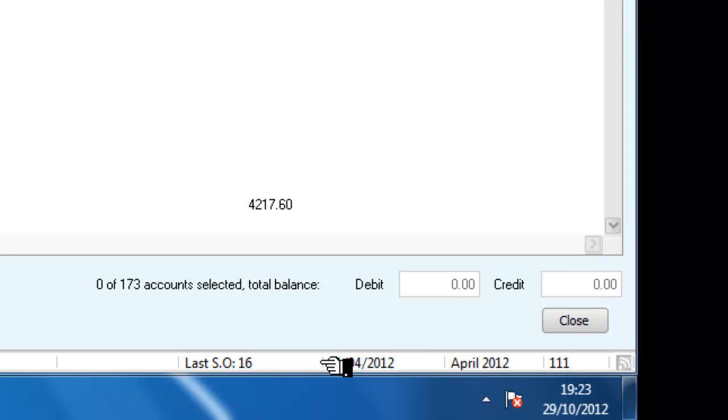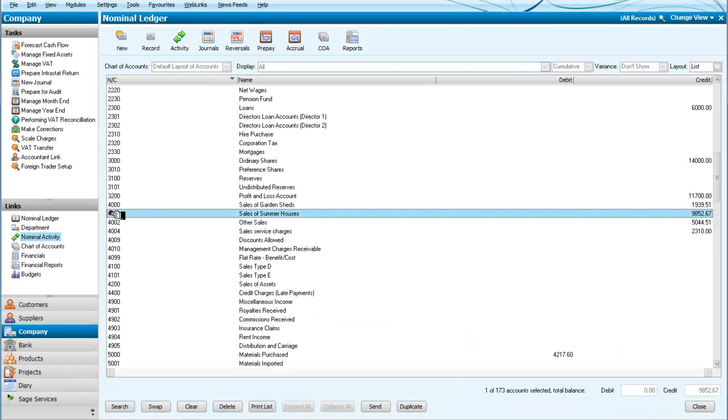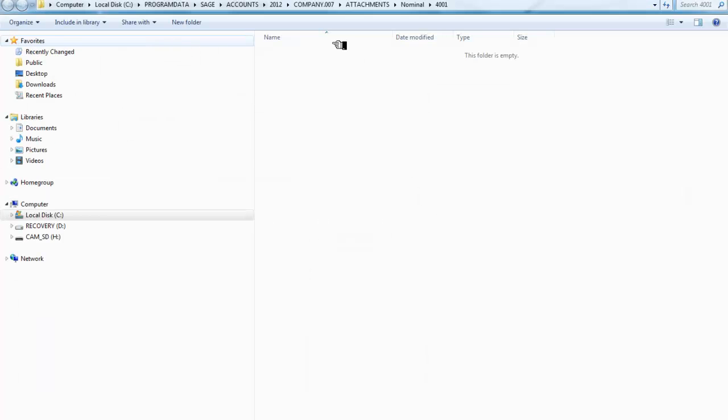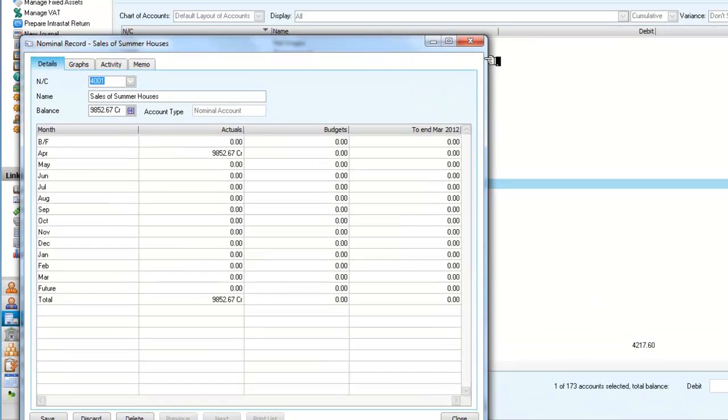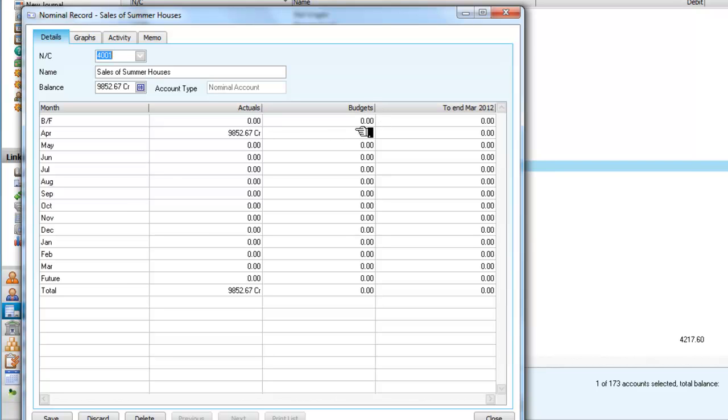We're interested in the sales budgets, and I've already set up the sales budget for one nominal code, so I'm now going to select the next nominal code, which is for the sales of summer houses. I can see at the moment that I've got some figures on the sales of summer houses. I've also got a budget, and I'm going to click on the total there and say that the total I'm expecting in the year is 45,000. And now I have to decide how to distribute it.